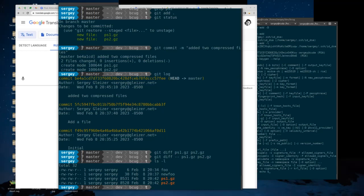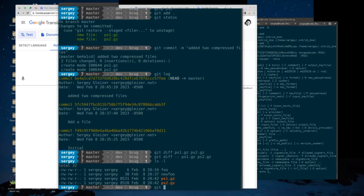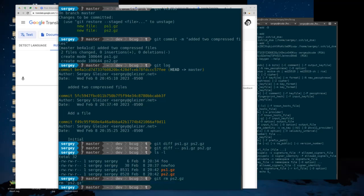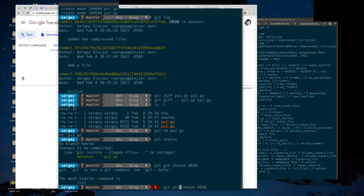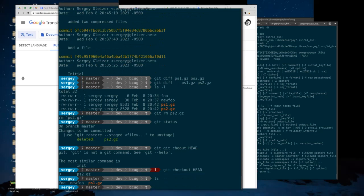I committed both files at the same time so there isn't much to compare. I'm not comparing two revisions of the same file. Let me remove one of them. Git already knows I removed that file — it can see the deletion. Notice that git status says the file was deleted. I could potentially use 'git checkout HEAD' to get it back.